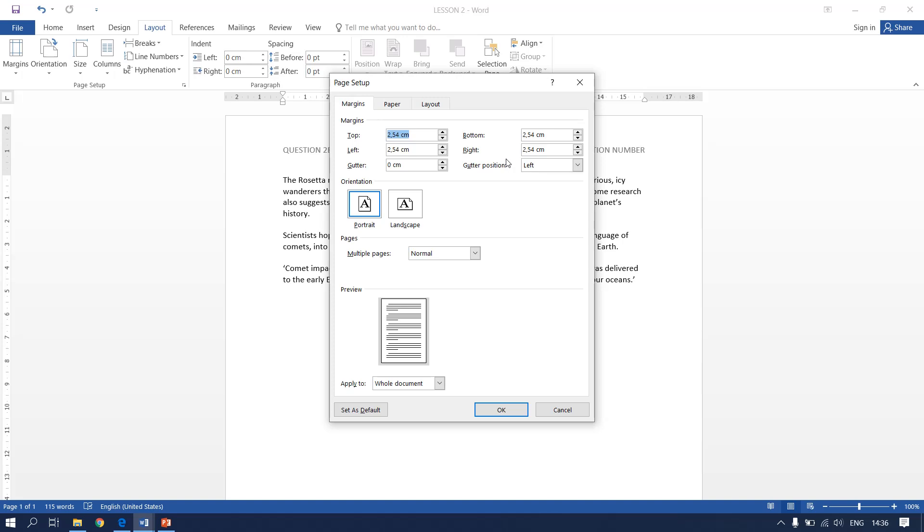I will be using centimeters because my computer is formatted in centimeters but if it's formatted in inches then you're going to use one inch. Therefore they said it has to be 2.5. Therefore we change left and right to 2.5 centimeters and then you click ok.